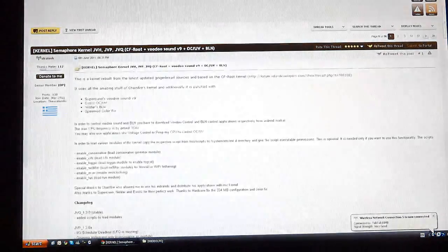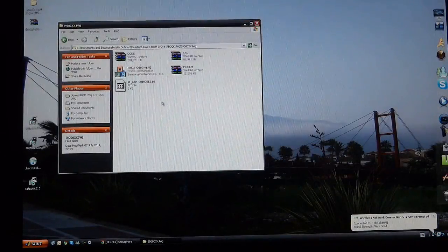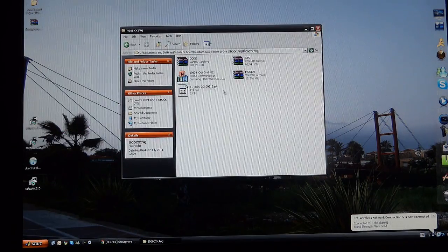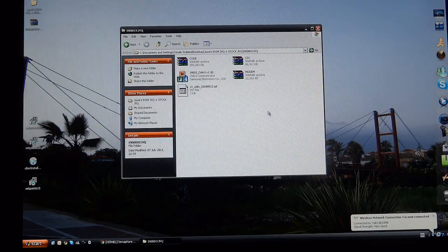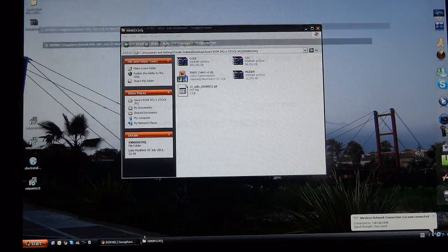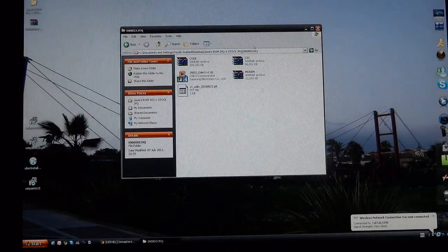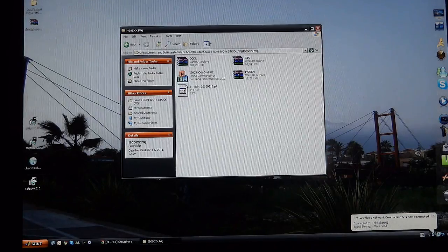When you go to extract it and you're about to extract it into a folder, it'll ask you for a password and the password is samfirmware.com. Once you get that, you'll open this file.